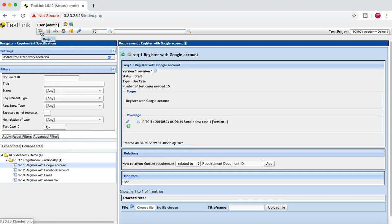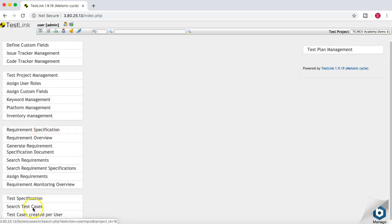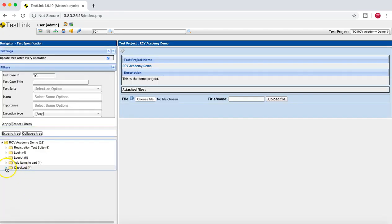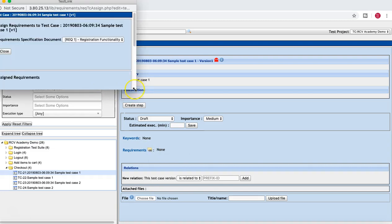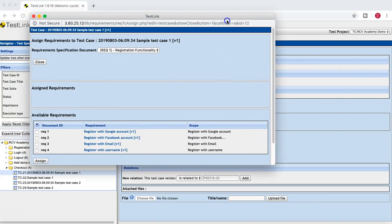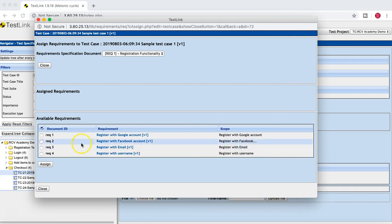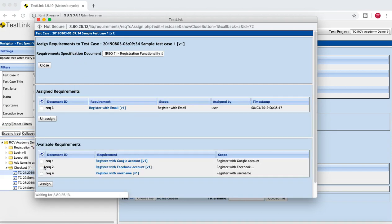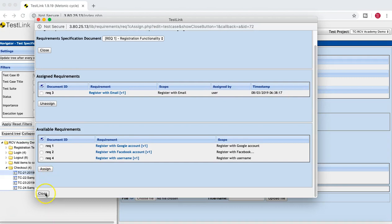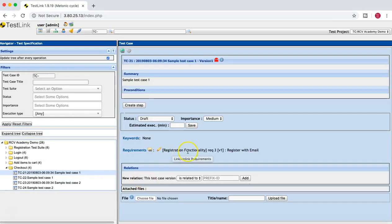The other way to link requirements is to go to the test case itself. Go to the Test Specification and, for example, for the checkout test cases, click on the requirement link icon and drag it to the section. On this page you can see different requirements available. If you want to link this test case to Requirement 3, simply select it and click Assign. Now this particular test case will be assigned to Requirement 3.